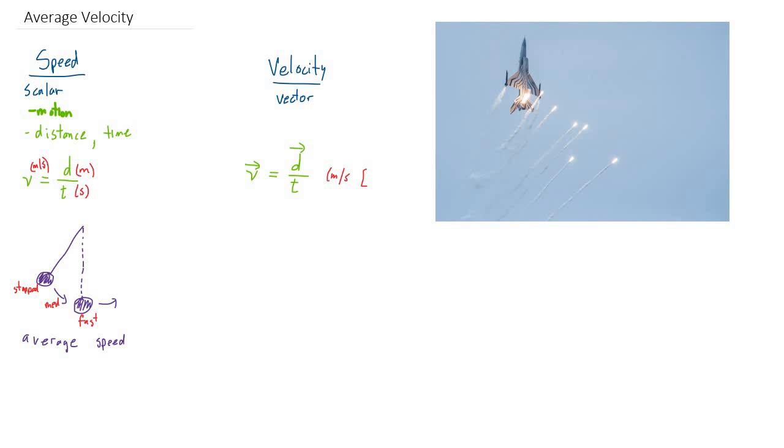But there's also going to be a direction included. And that direction is just going to be the same direction that the displacement was in. So if the displacement was up, that means the velocity is also up. So the velocity kind of inherits that part of the displacement.